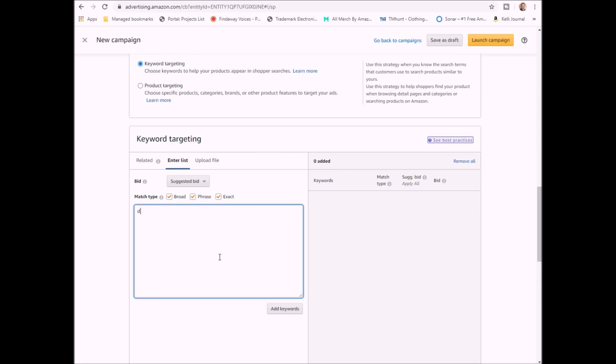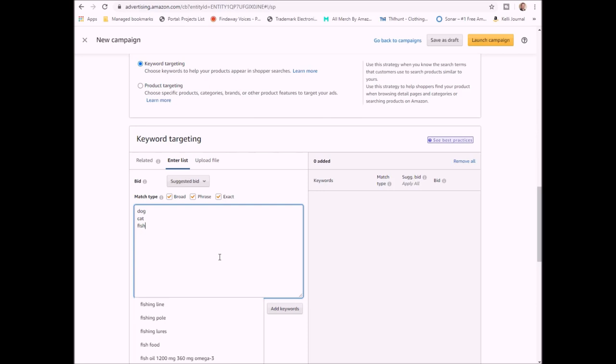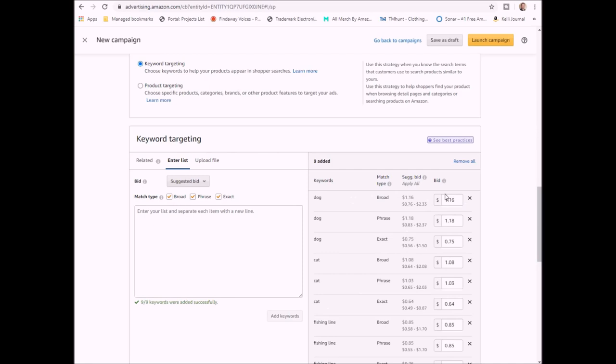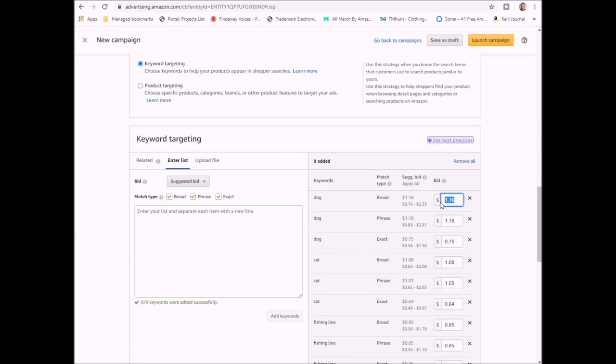Now once you add in your words, I'm going to throw some in here real quick. It'll give you some suggestions. Add keywords and it's going to ask me to give a bid amount. It's what Amazon's recommending. I never go with what Amazon recommends because let's be honest, Amazon wants to make more money. So I will go through and just set it, click save, I make it 10 cents and go through them.